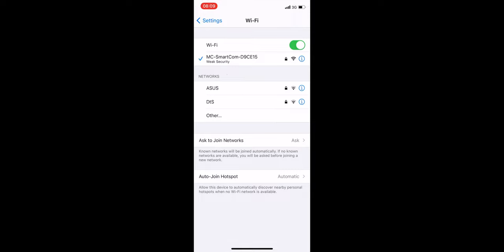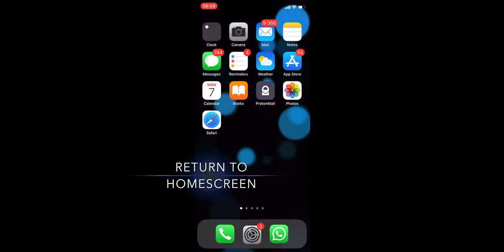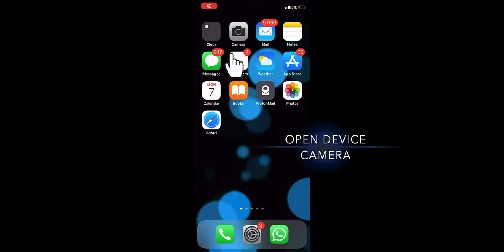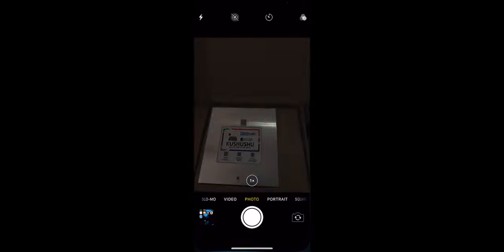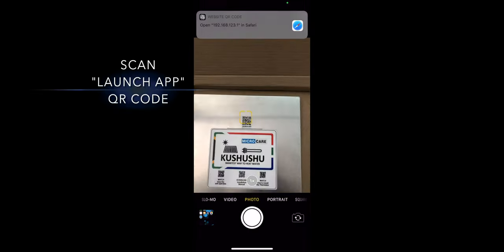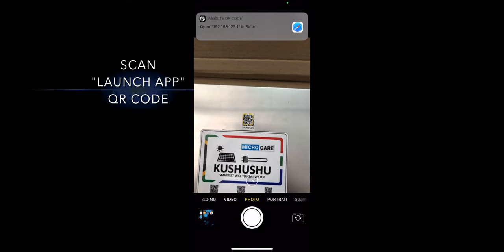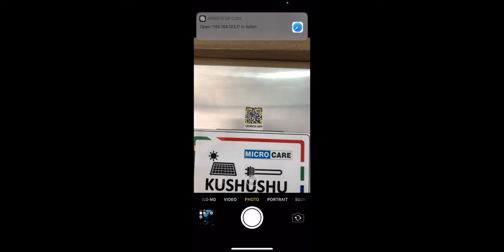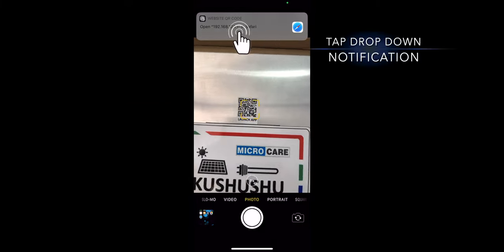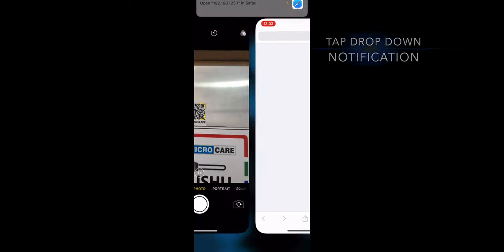Once connected, return to your home screen and open up your device camera. Scan the QR code that says Launch App located on your Giza controller. Once scanned, tap the notification that prompts you to open the link in your web browser.